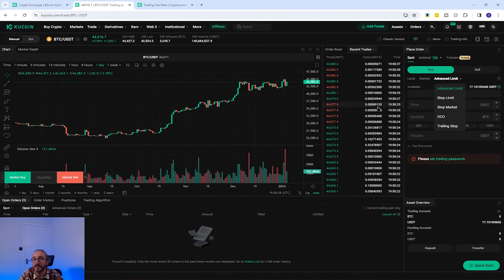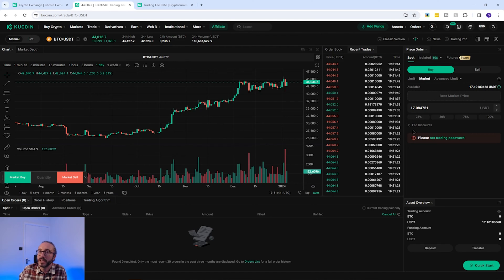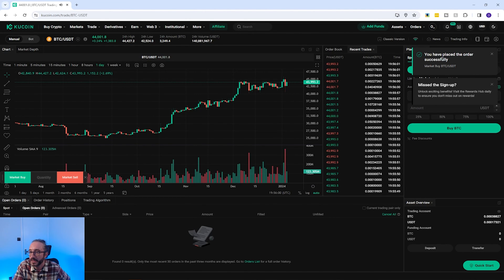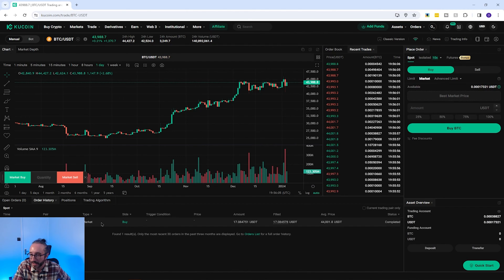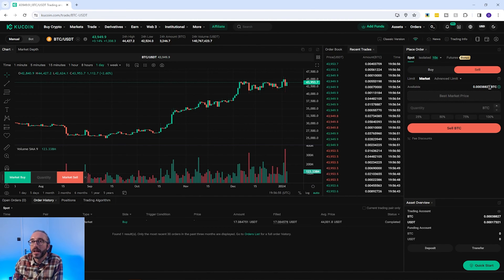The easiest way to buy or sell crypto is with a market order, which buys or sells at the current market price. Select Market, then key in an amount in USDT — I'm going to use 100% of my USDT. As a taker, I'm charged 0.1% as a fee. Note that KuCoin won't let you trade without setting up a trading password. I press Buy BTC, and you can see the order placed successfully. In my order history below, I now have BTC in my trading account. To sell back to USDT, flip to the Sell tab and do the same process.